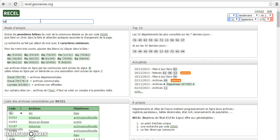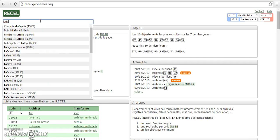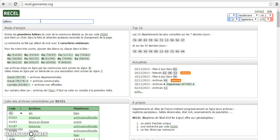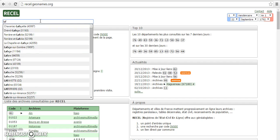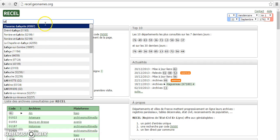So if you start typing in Lafferty, you'll see that nothing comes up. And before you start typing, it would actually start coming up with results. So the fact is there is no town spelled L-A-F-F-E-R-T-Y in France.